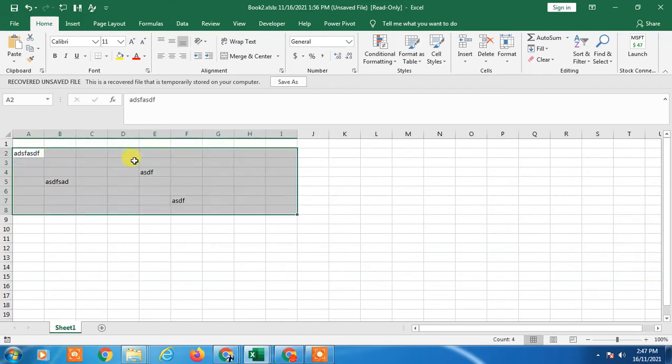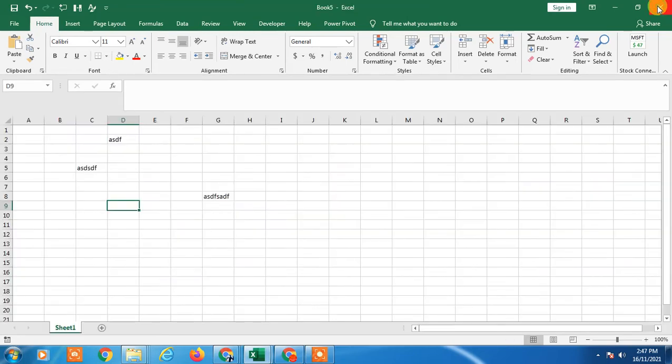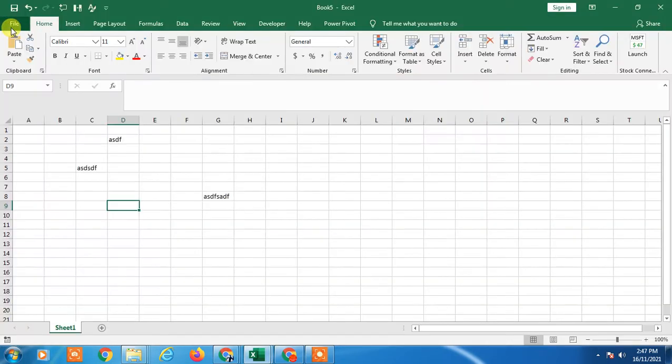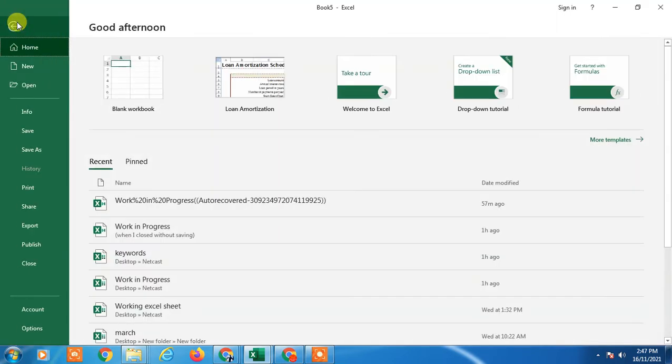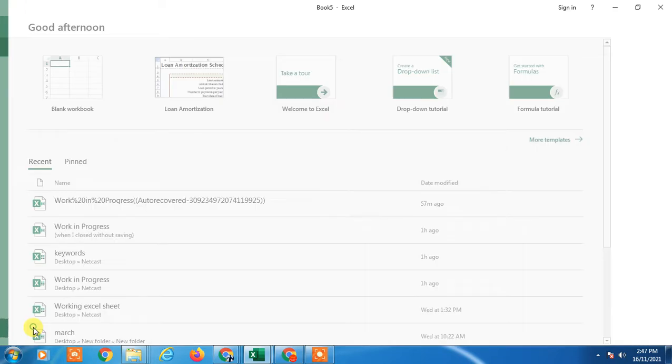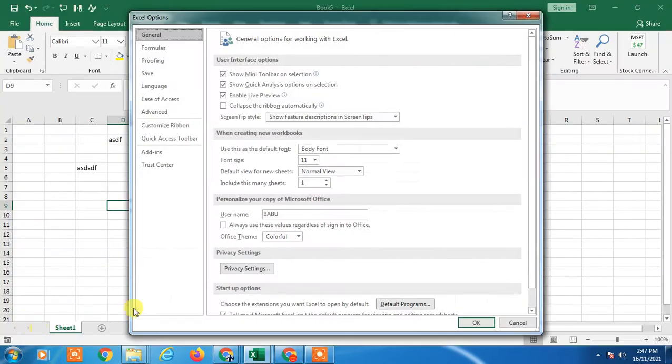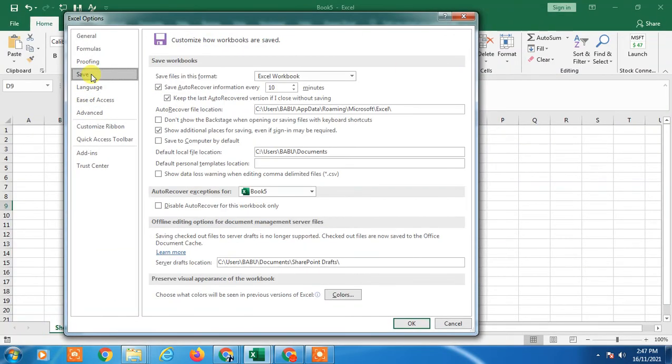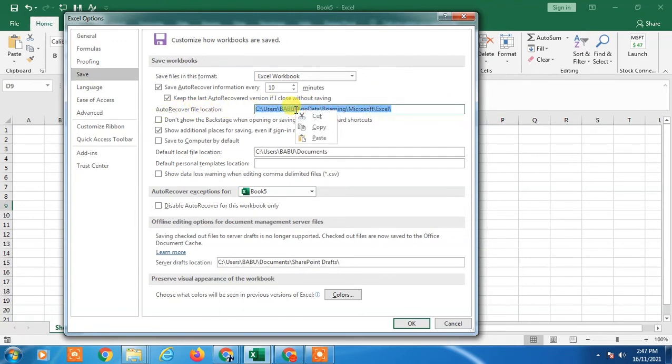The second option: open any Excel file, you can take a new Excel file also. Now go to File and go to Options. In Options, you will see these settings. Go to Save. In Save, you will see the Auto-Recover file location. Just copy it, right-click and copy it. And open any window, go to My Computer.